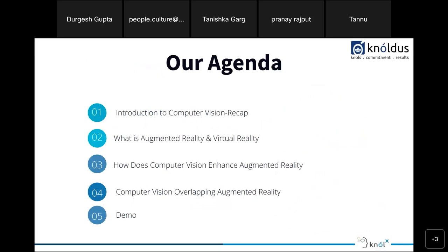Our agenda will be: an introduction and computer vision recap — this is a continuation of our earlier presentation, so we'll give a small recap for those who haven't joined before. Second, what is augmented reality and virtual reality. Third, how computer vision enhances augmented reality. Fourth, computer vision overlapping augmented reality. And then a demo.